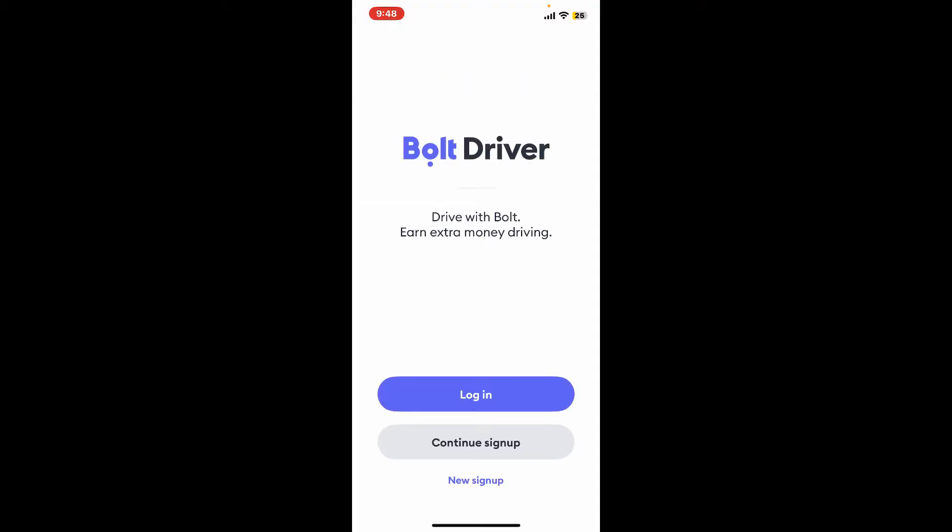Soon after you launch and open the Bolt Driver application, you will come across this main interface. To log into your existing account, click on the login button in blue.